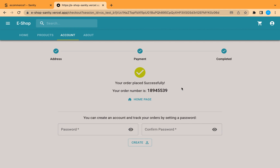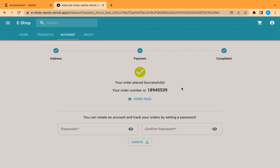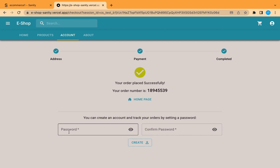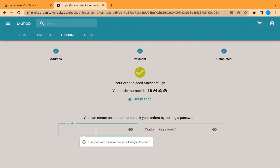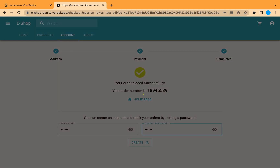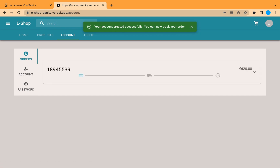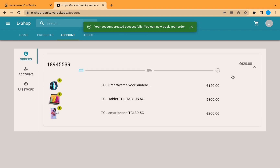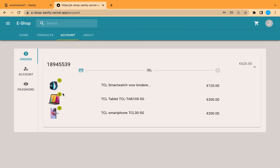We used Next.js for SEO. We allowed the user to check out as a guest for better user experience. If the user decides to create an account, they can enter a password and send it to our application. The user has now been created and linked to this new order and also to the address. We can see the order and its details here.